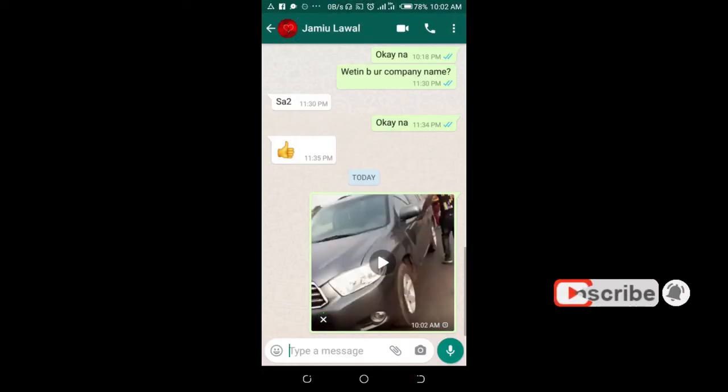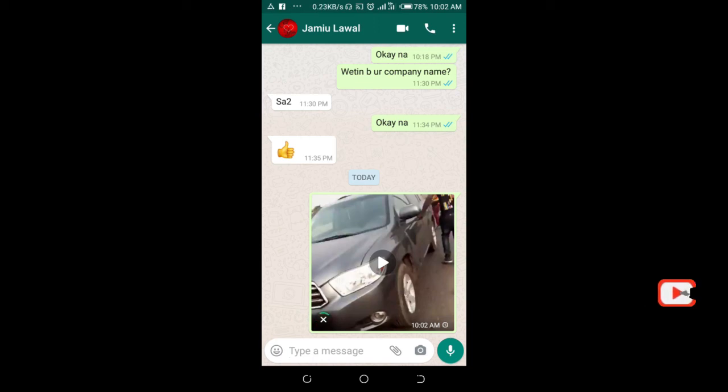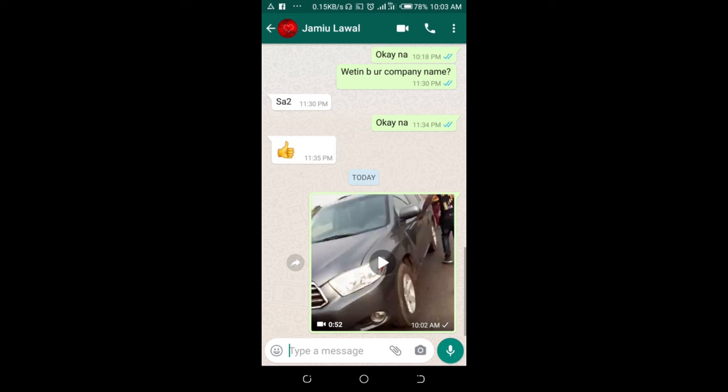Right now as you can see, the video is sending to the contacts. Just give it time to send. The video has been shared with the contacts on WhatsApp.